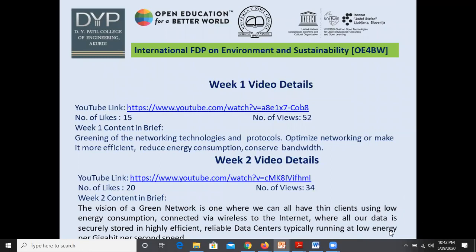In the second week video, I tried to elaborate some standards of the green network. The vision of the green network is one where we all have thin clients using low energy consumption, connected wirelessly to the internet, with data securely stored in highly efficient, reliable data centers running at low energy per gigabyte per second — which will automatically reduce CO2 emissions.